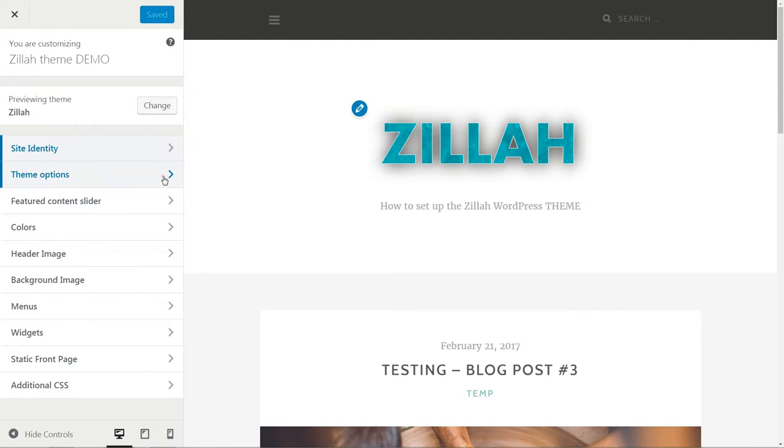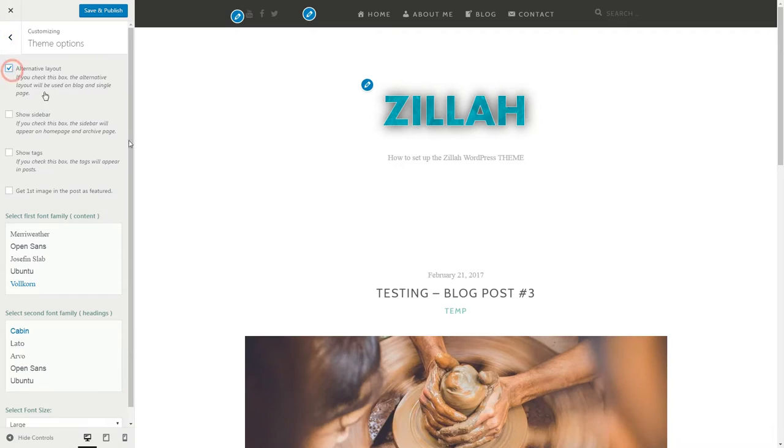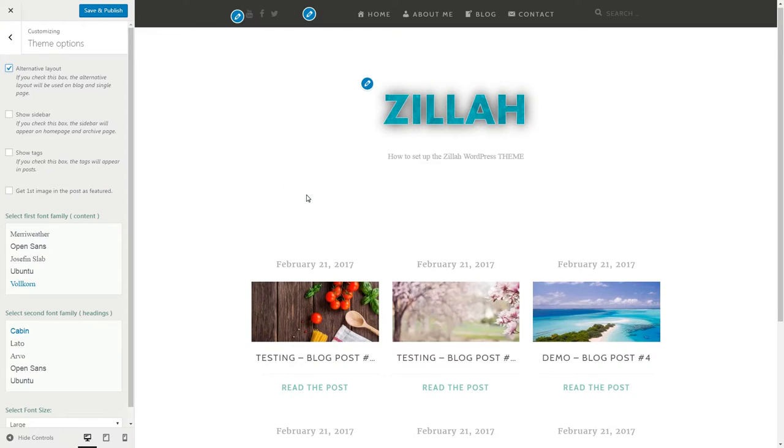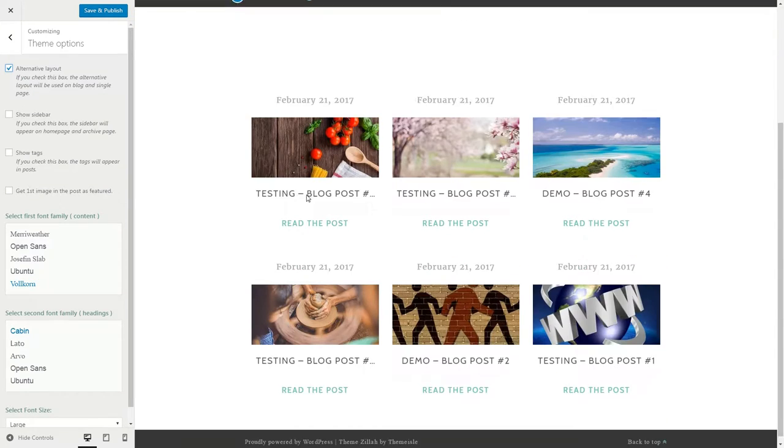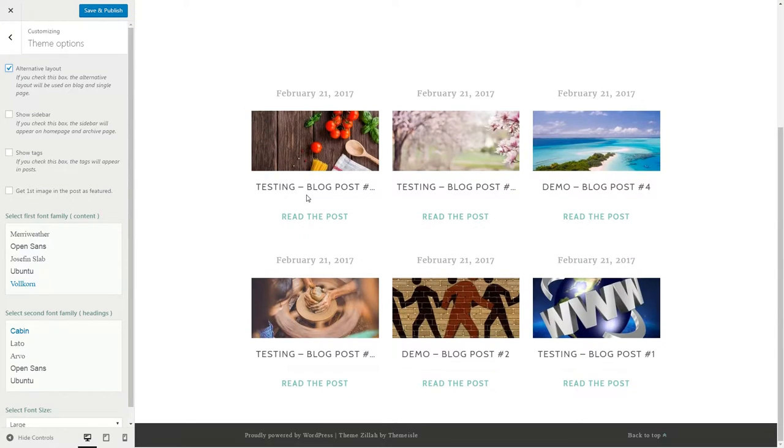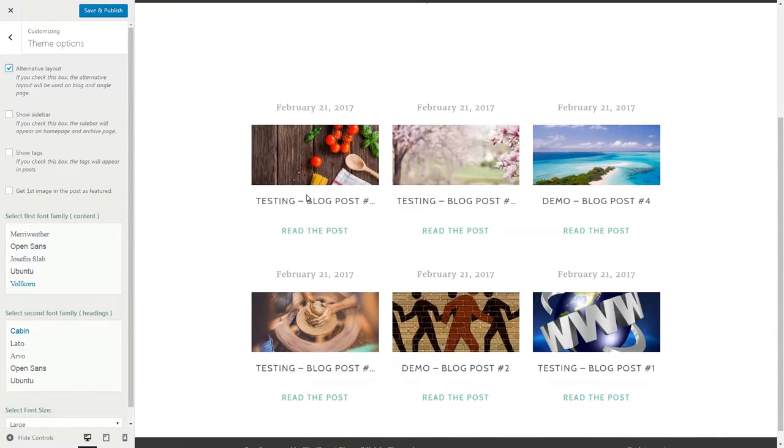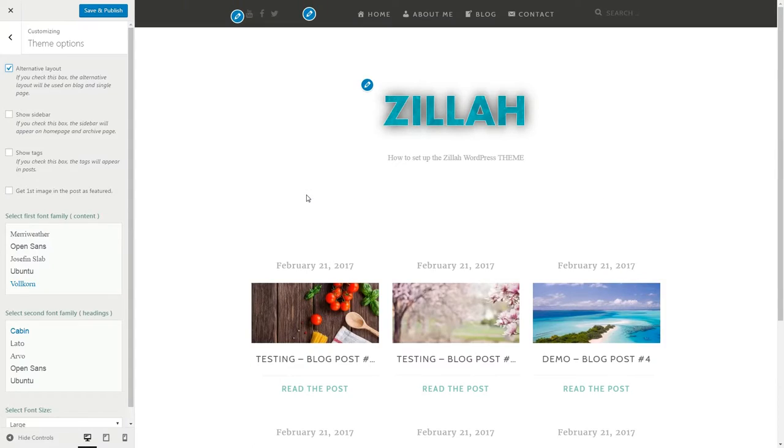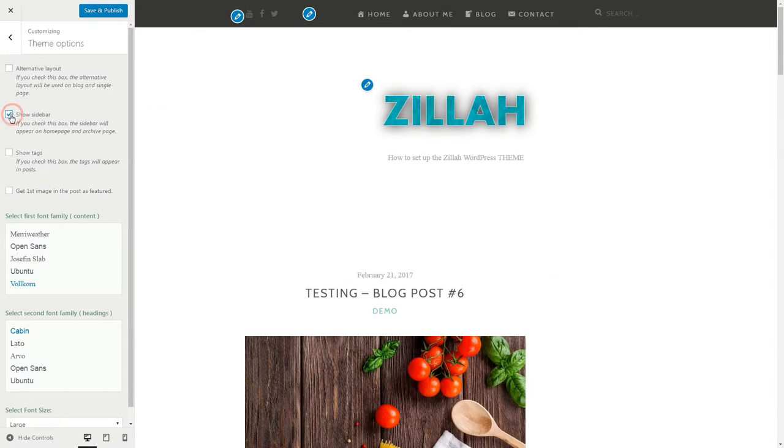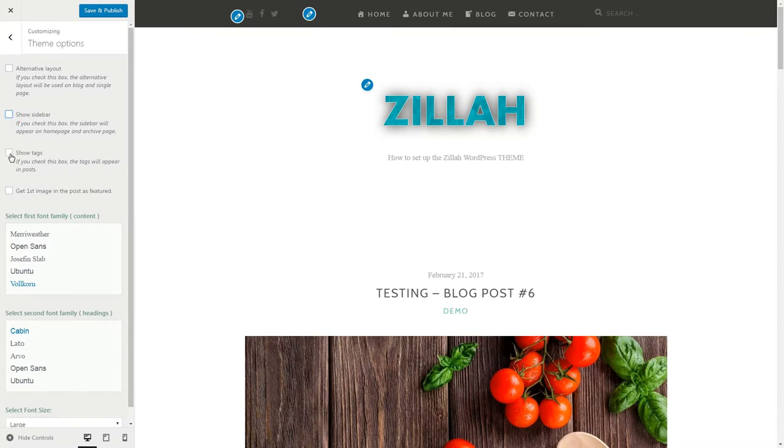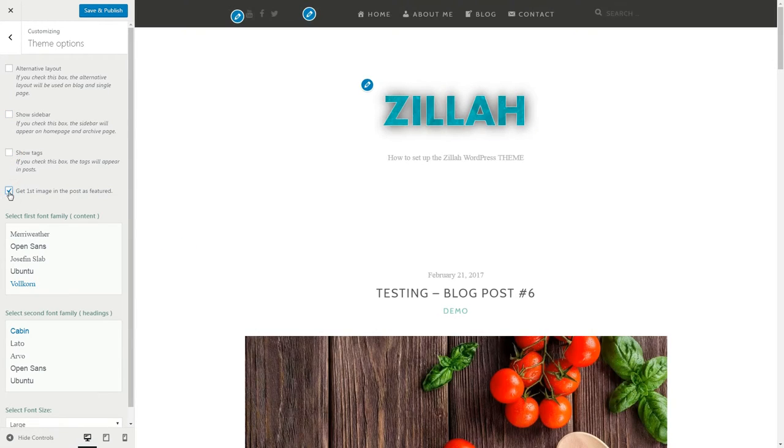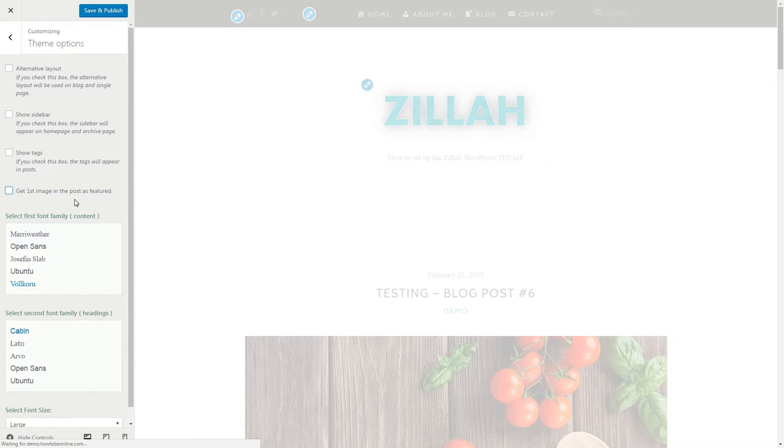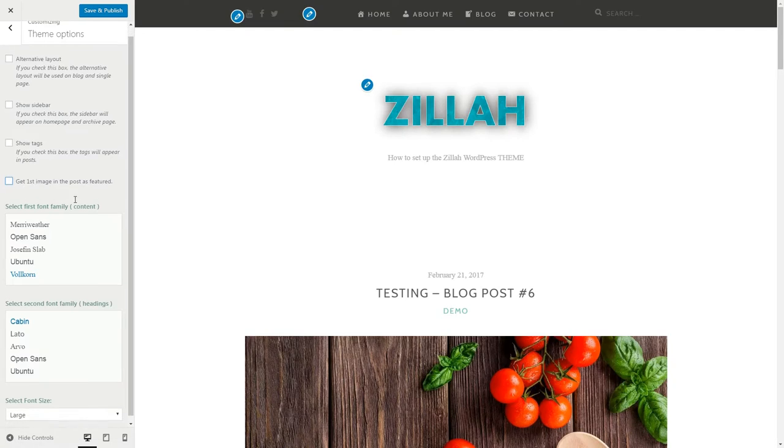The first Theme option can be set as Alternative Layout. This way, your blog structure will be displayed as Masonry type. Furthermore, you can tick the Show Sidebar option, Show Tags and get the first image in the post as featured if no image is set as featured one when you publish a new post.